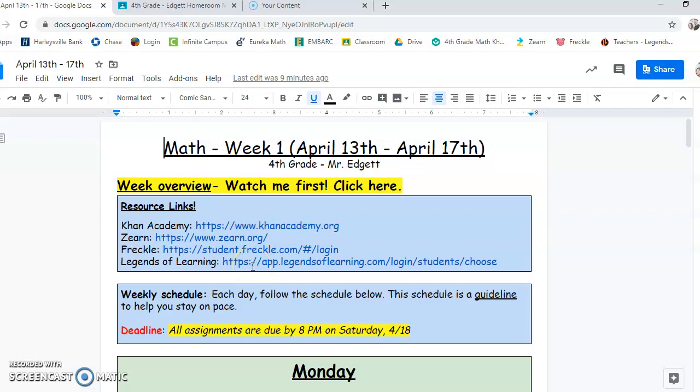Hey guys, Mr. Regit here. Welcome to week one. So this will be April 13th through April 17th.